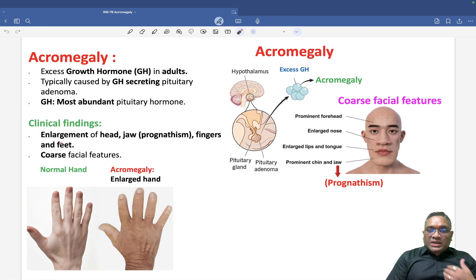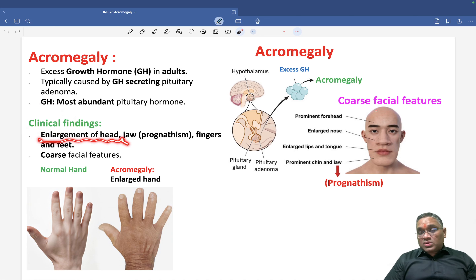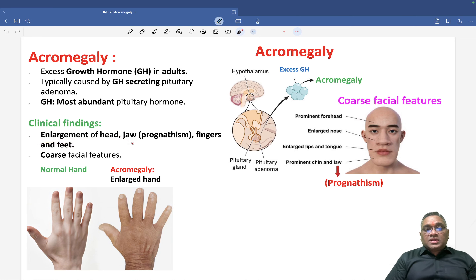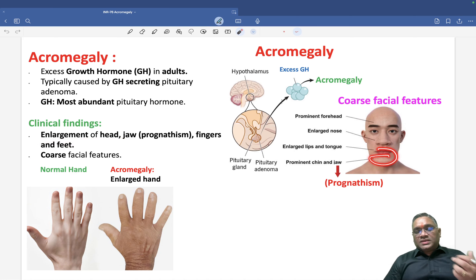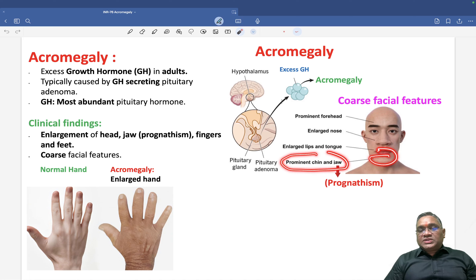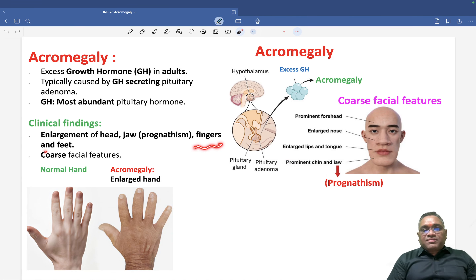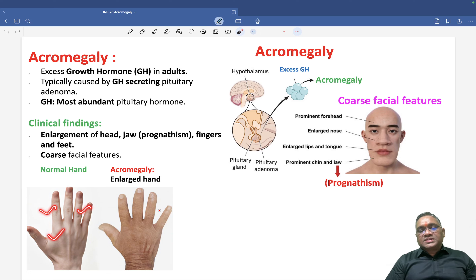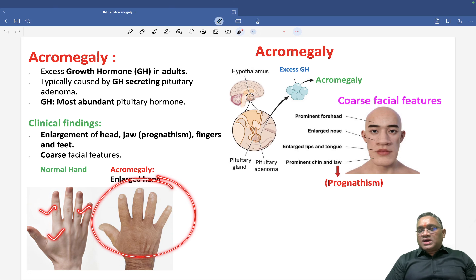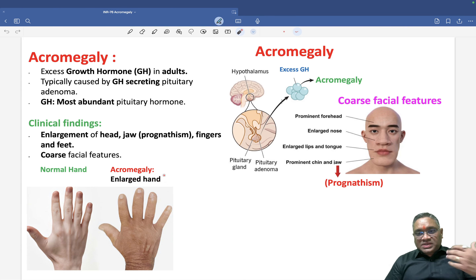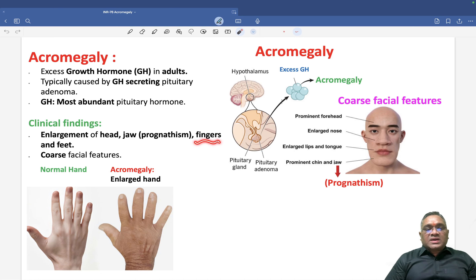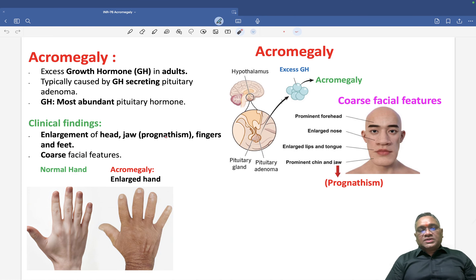The clinical findings include enlargement of the head — the head will be larger. Then jaw prognathism — prominent chin and jaw, which is called prognathism. Fingers and feet will also be enlarged. You can see normal fingers compared to these enlarged hand fingers, and the same applies to the feet.